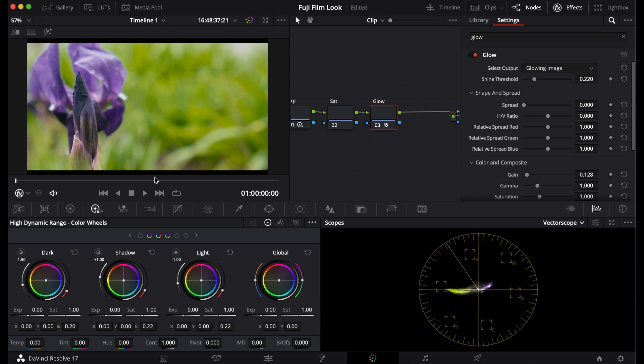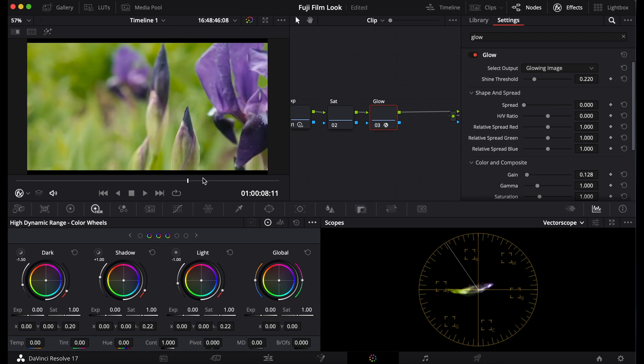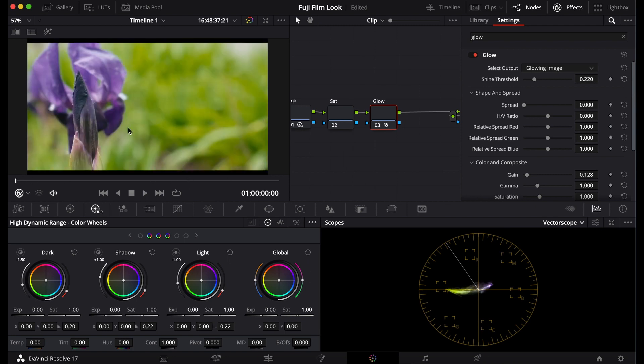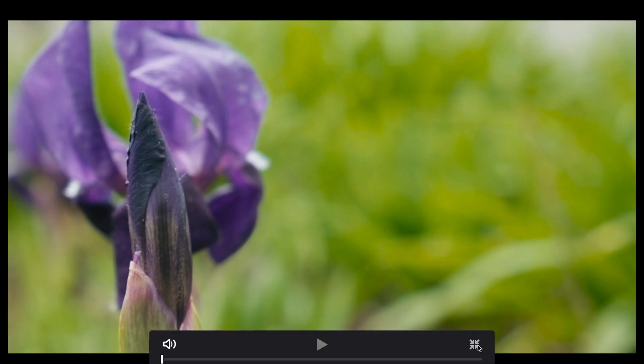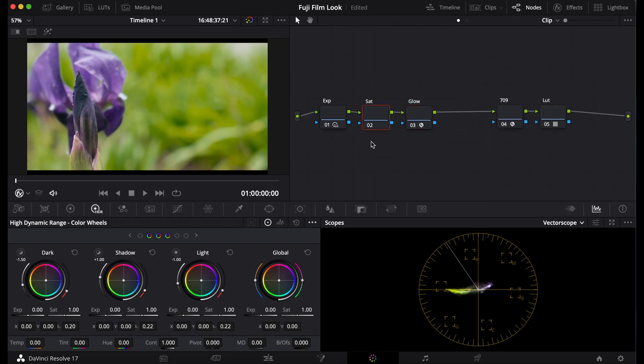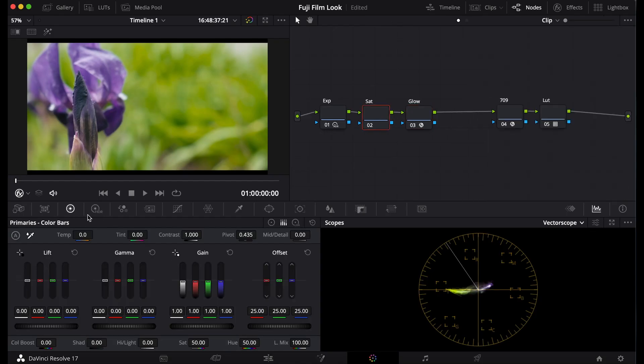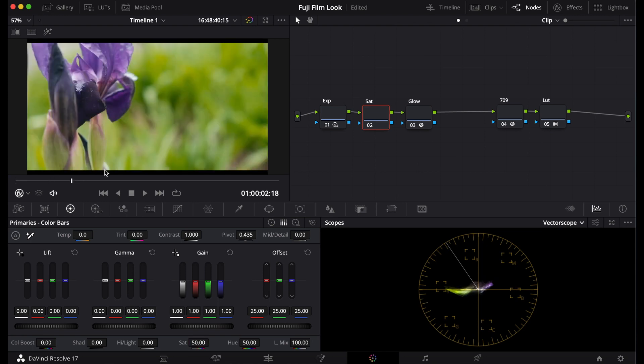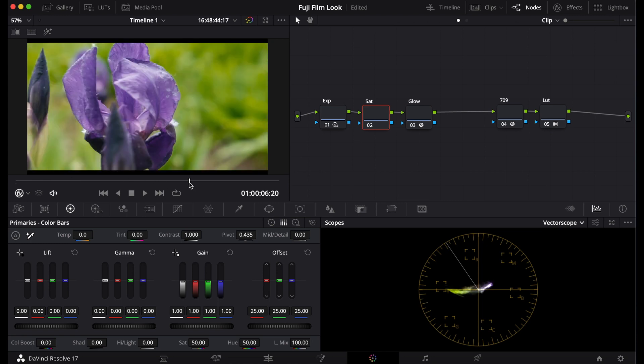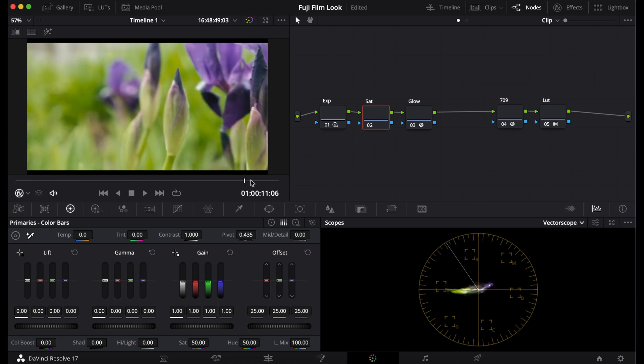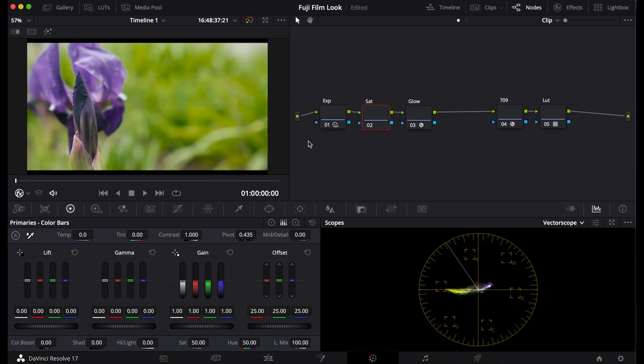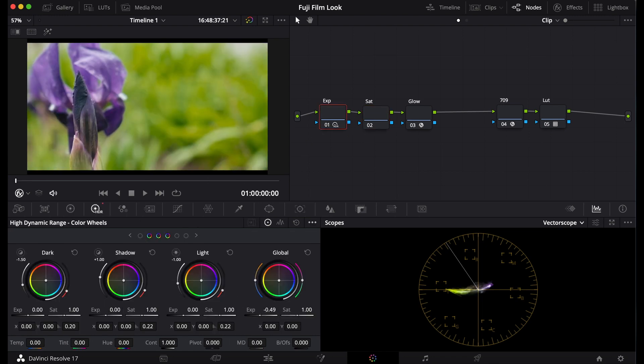Now go to your saturation. You can either leave it alone or bump it up or down if it needs to be. I'm going to leave it where it is.